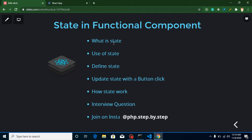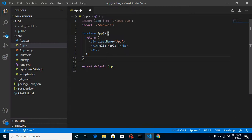So what is state? State is basically a kind of data container, similar to a variable. Whenever we have a component and we want to store some data like a name or an email ID, that's when we use state.